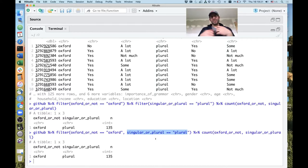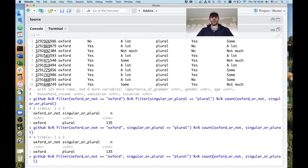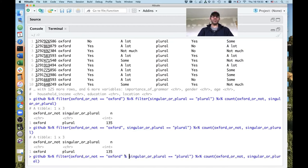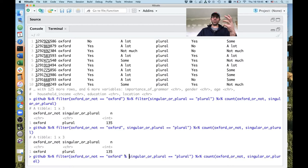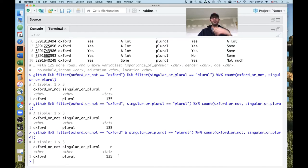To me, the comma doesn't make as much sense as the other option, which is an ampersand (&). I'll replace the comma with the ampersand — the funny character above the 7 key — which in logical terms means 'and.' If we run that, we get the same data frame back. The ampersand works well as a complement to its opposite, the OR operator.